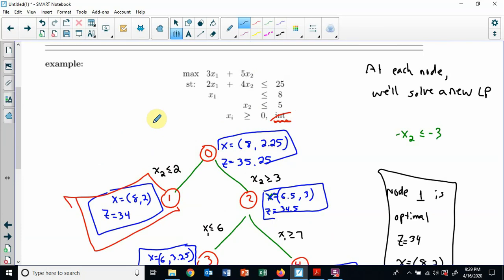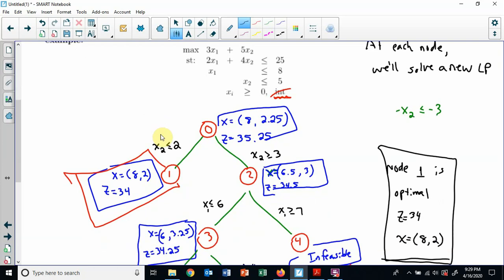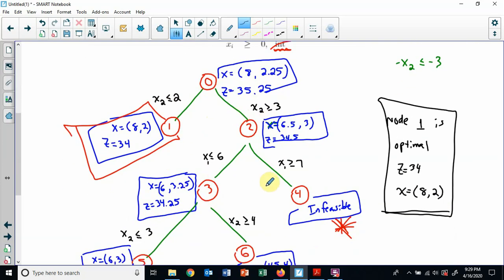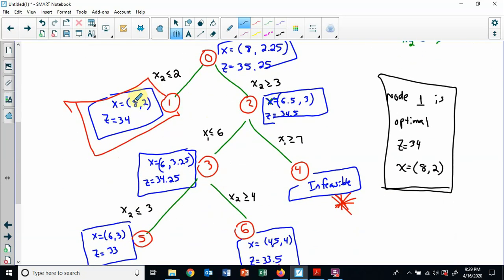This is the technique called branch and bound — a nice way to solve integer programming problems. For your homework, use the solver. All I need to see when you turn in your homework is your tree, just like this: the points, the constraints you're adding at each branch, the z value, and then tell me what's optimal. That's all I have for you tonight. Hope you have an awesome Friday and a good weekend — I'll see you on Monday.